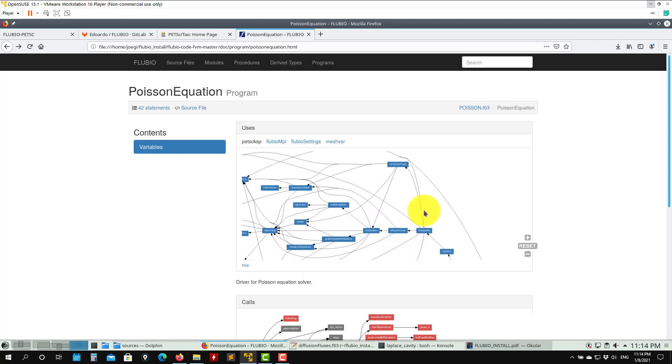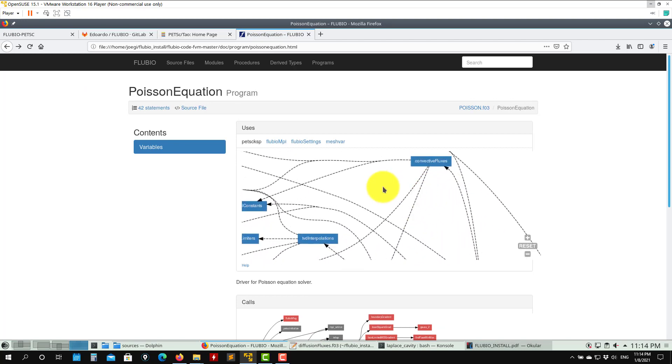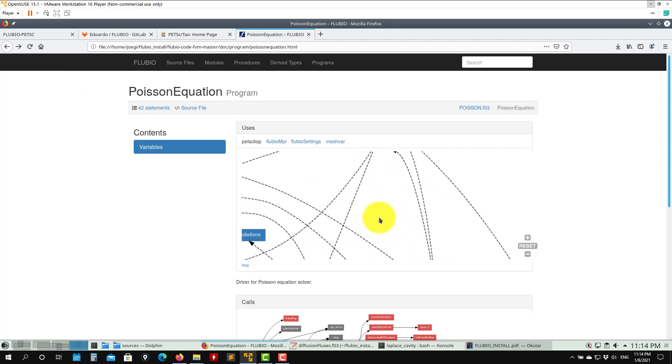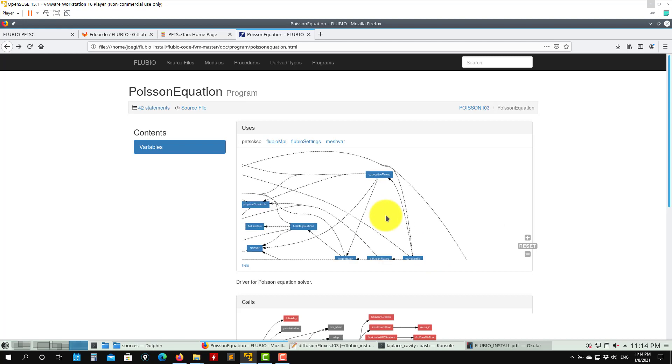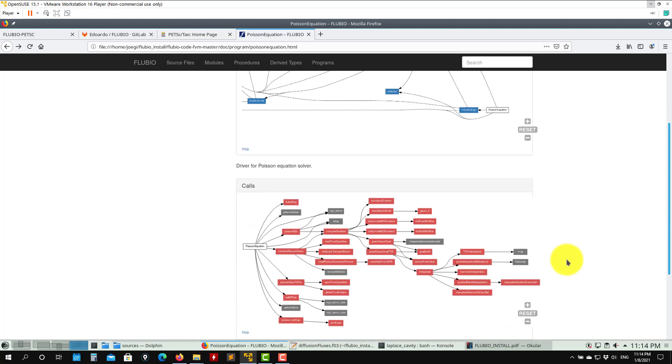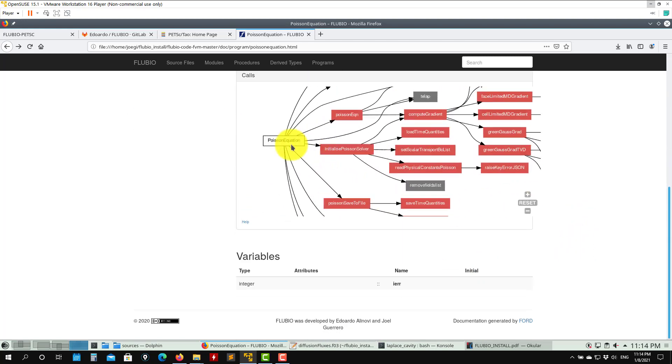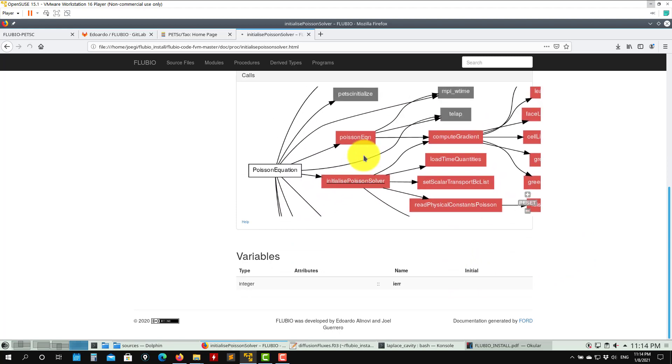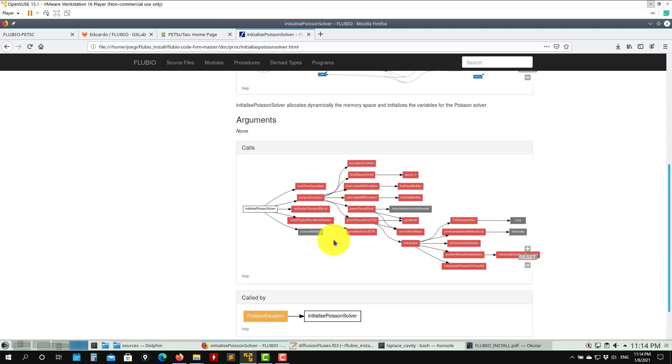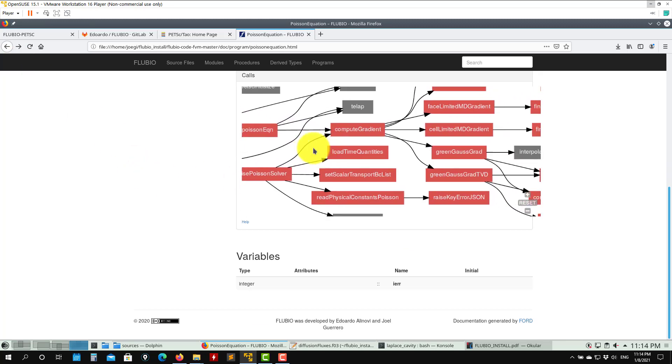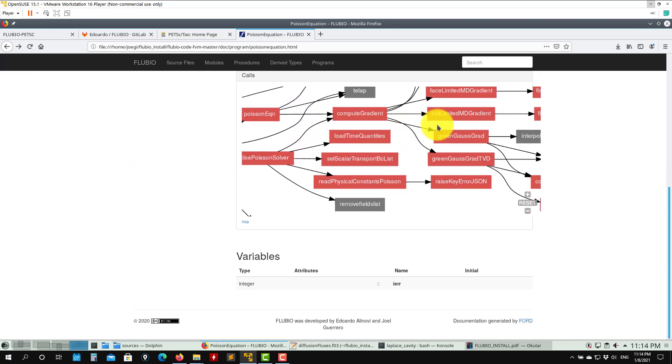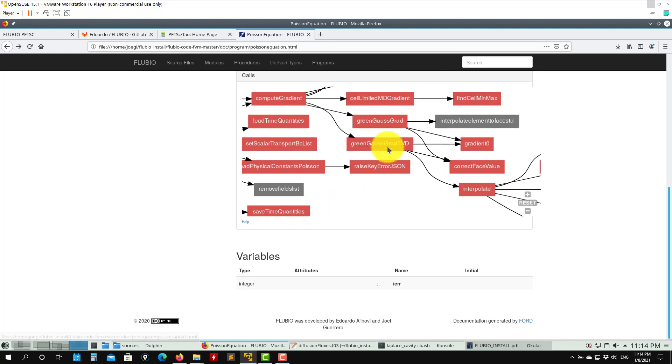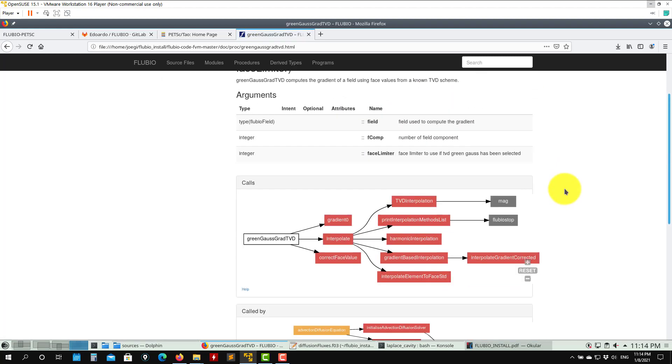You want to see everything that is happening, how the classes and how the information is passed between different classes and models. Here you have call graphs as well. You see the Poisson equation is calling these other subroutines - initializing, then it's calling Poisson equation, and Poisson equation compute readings and so on.